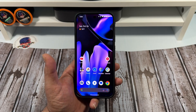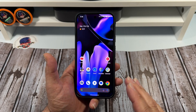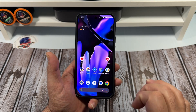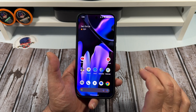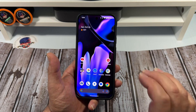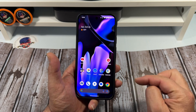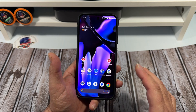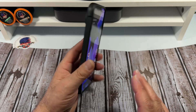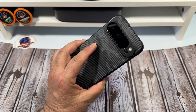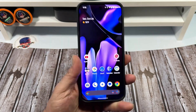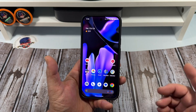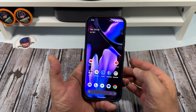Hey, how's it going everybody. In this video I'm going to show you how to easily disable individual app notifications on your Pixel 9 Pro XL. Let's jump into this.